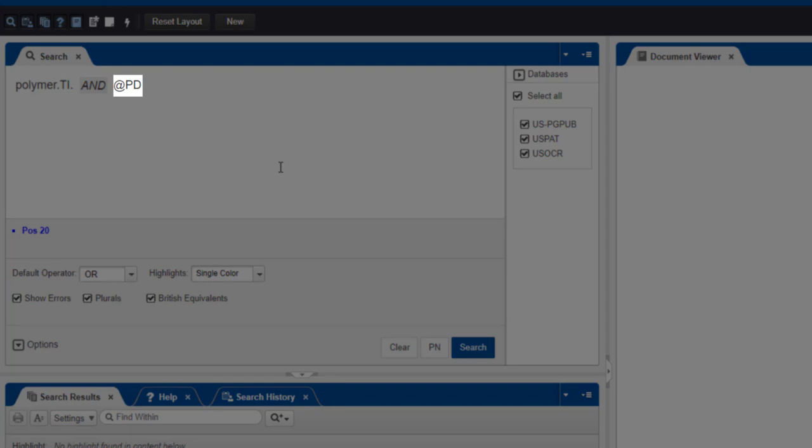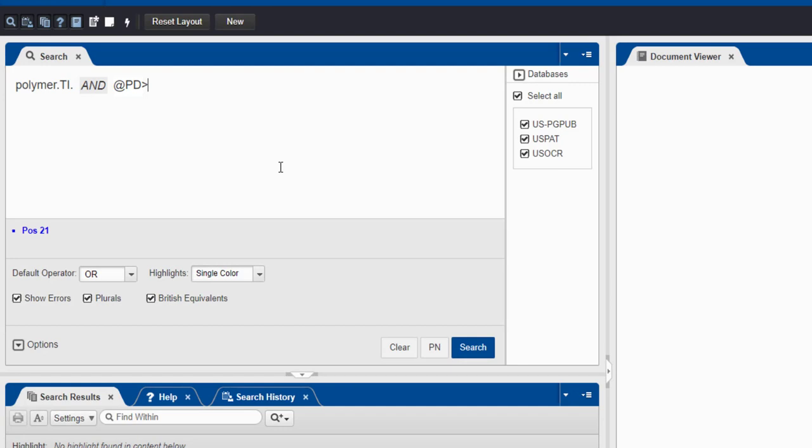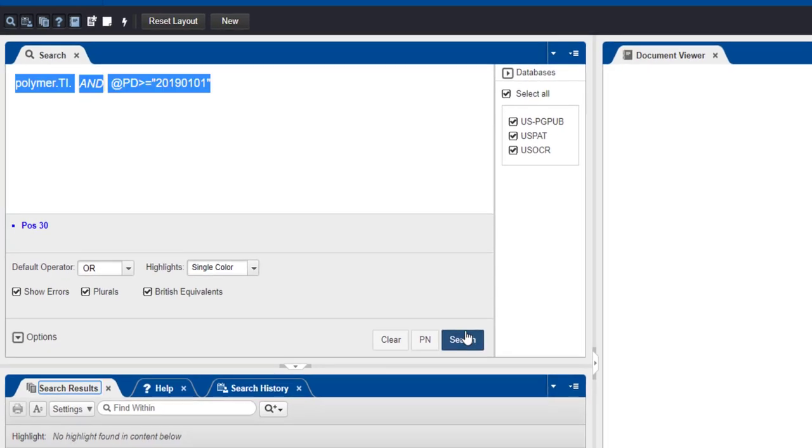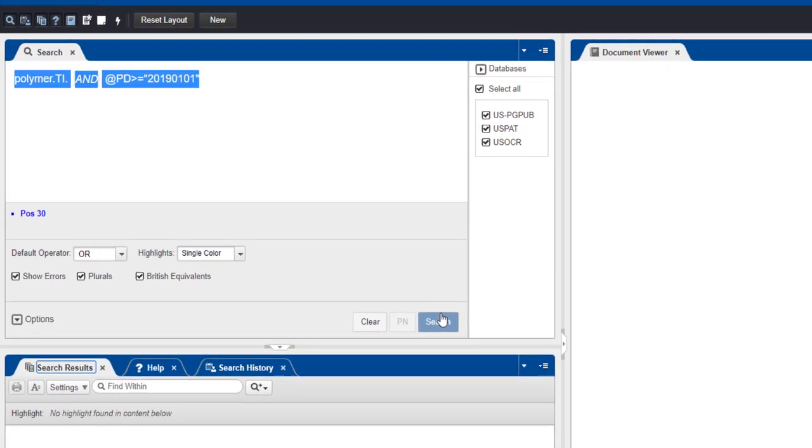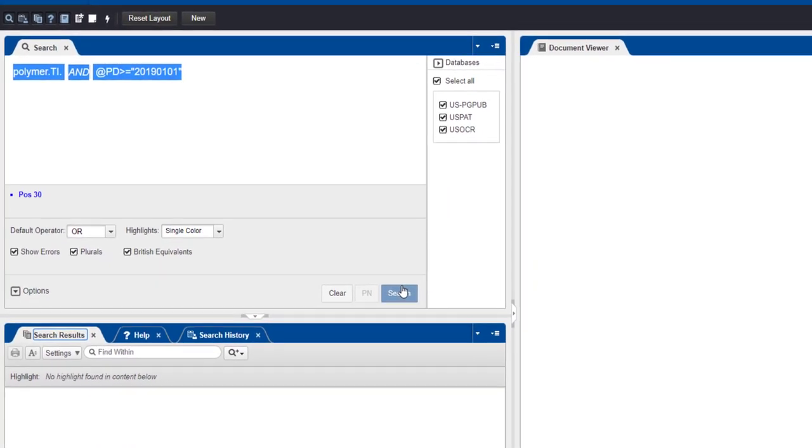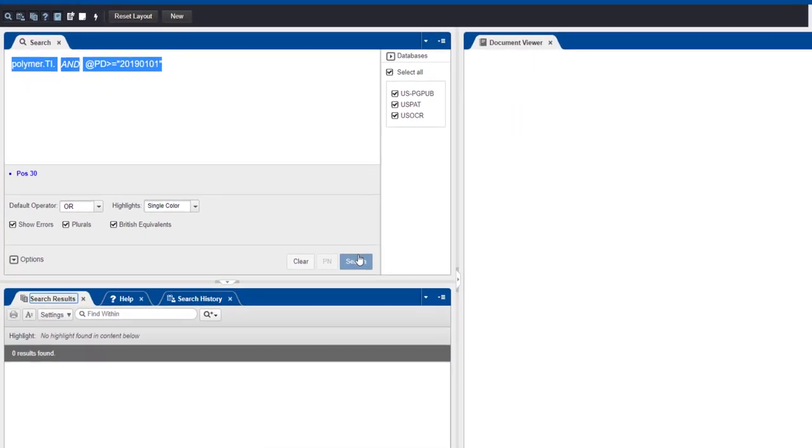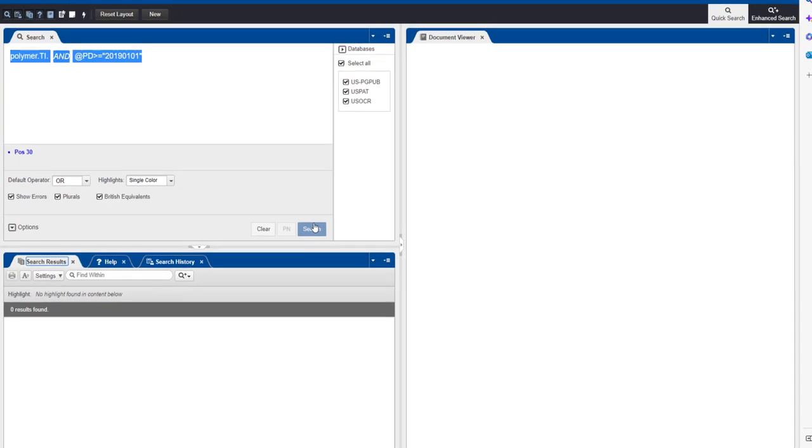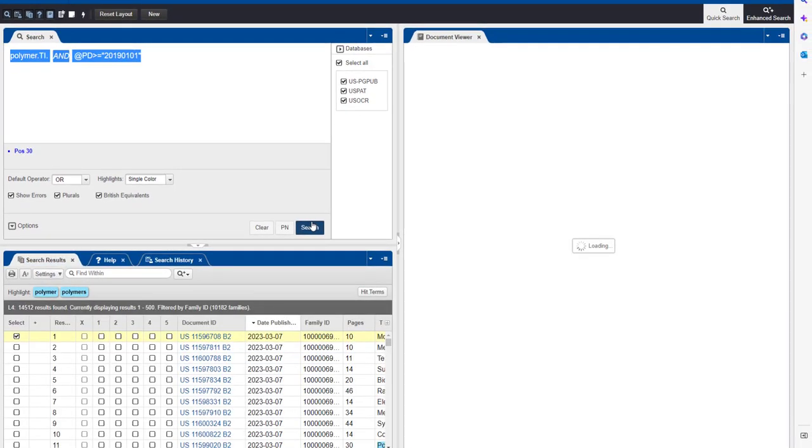To search for all documents published after or on a particular date, enter your query like this: @PD>=20190101. In this case, we are searching for documents published on or after January 1, 2019, that also have the word Polymer in the title. Then click the Search button.